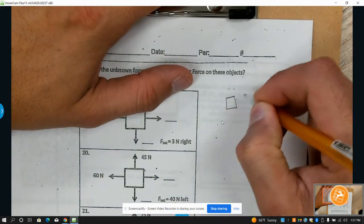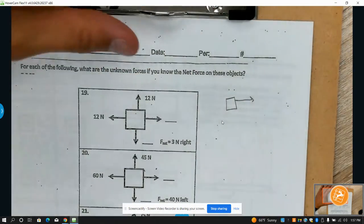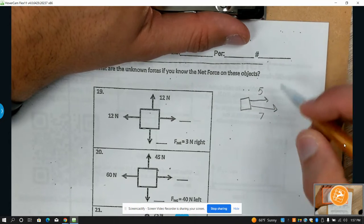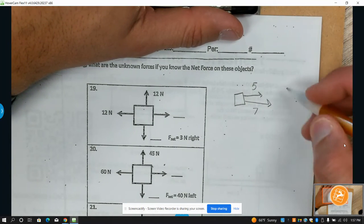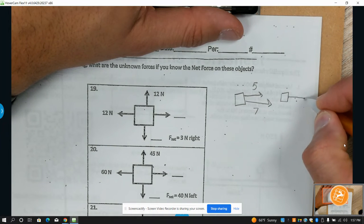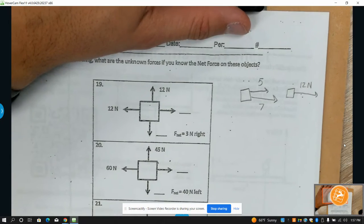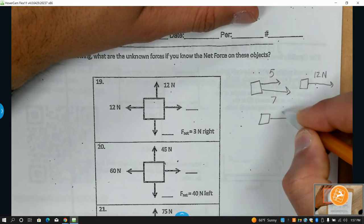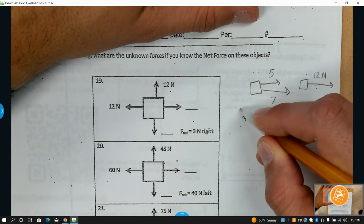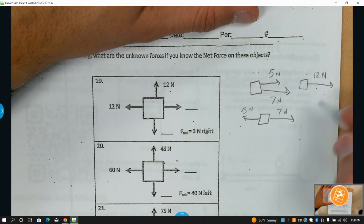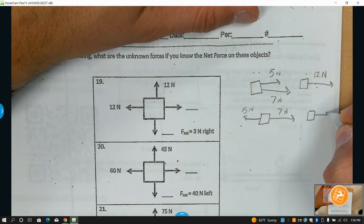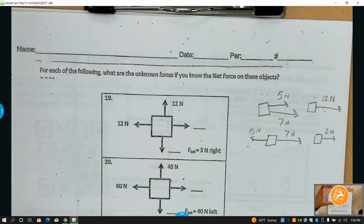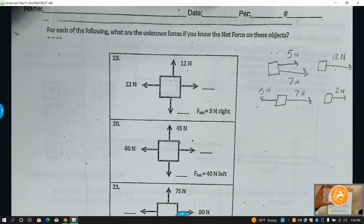Two forces in the same direction — for example, five and seven in the same direction — you add them, so the net force would be 12 newtons to the right. We use arrows to represent our force vectors. If you had seven to the right and five newtons to the left, you'd have a net force of two newtons to the right.